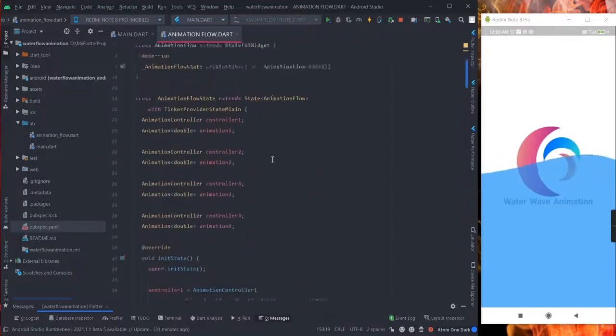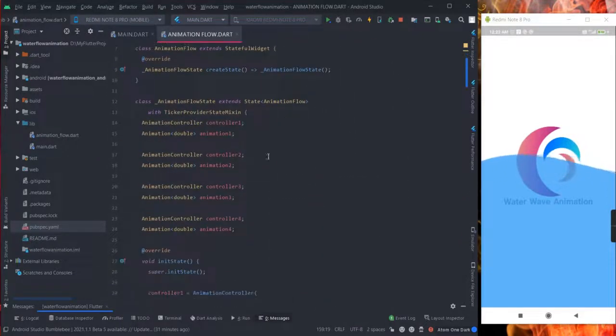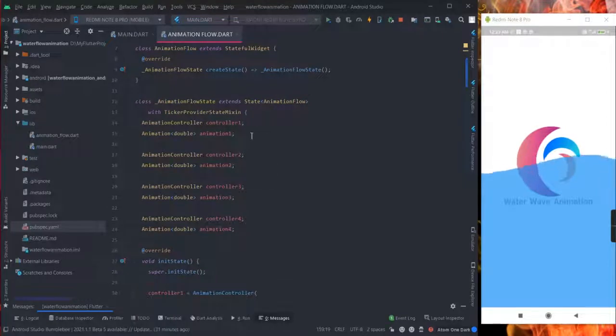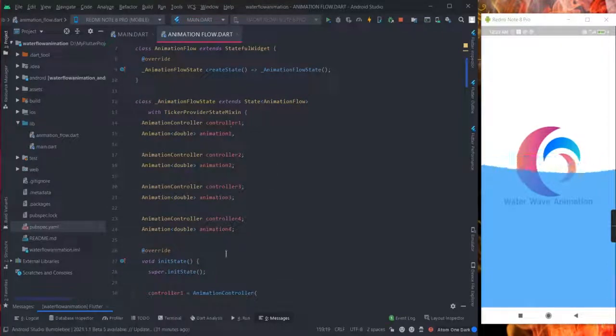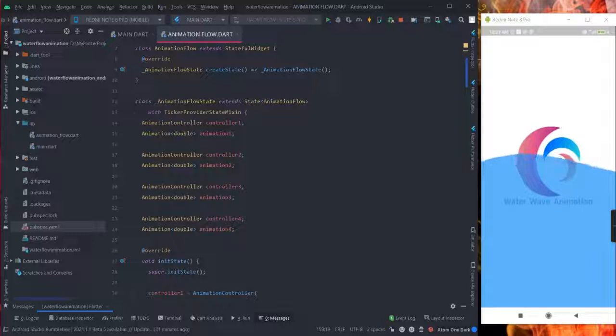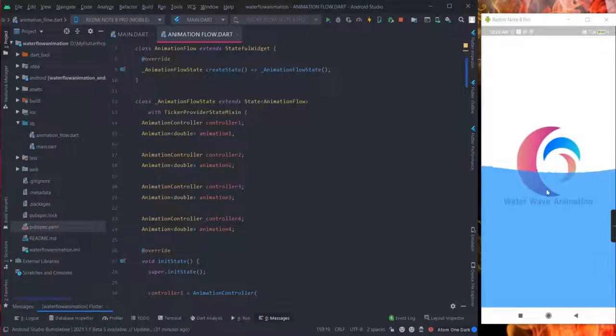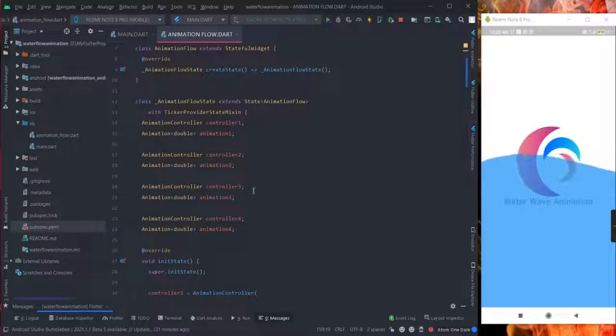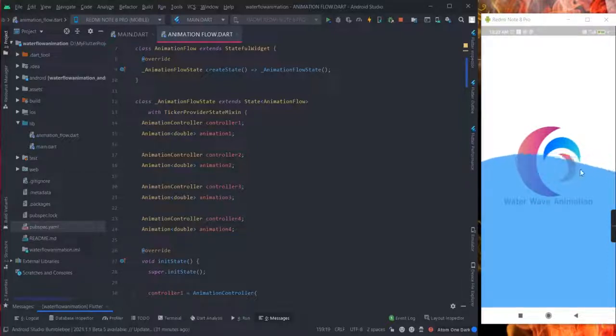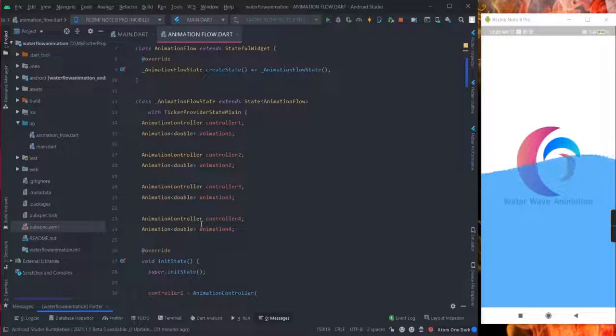In this I have taken four controllers. This is basically, the first controller will control the starting motion, another will control the end motion of this wave.